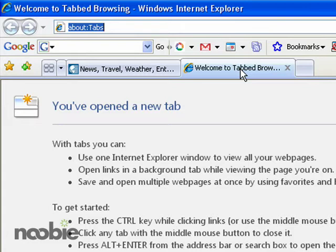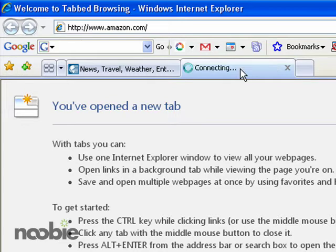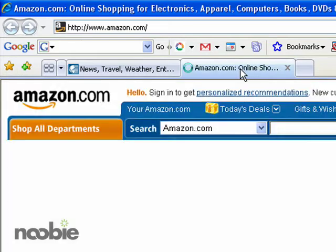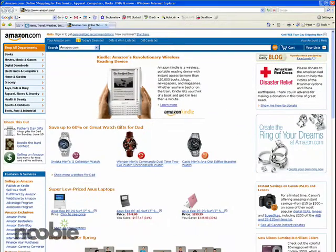I'm going to go ahead and go to a site such as Amazon.com, and there is the Amazon.com web page.